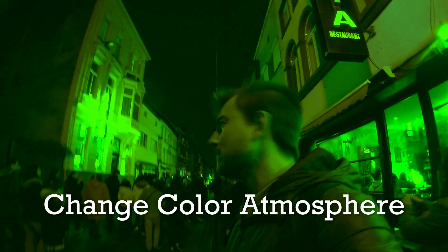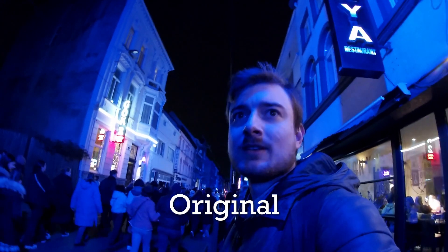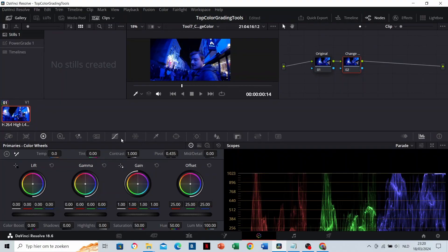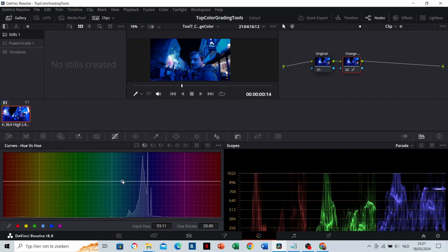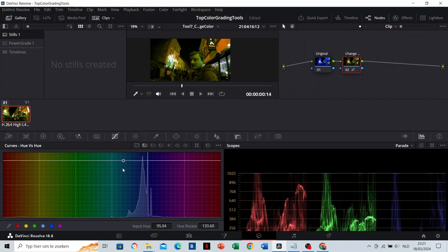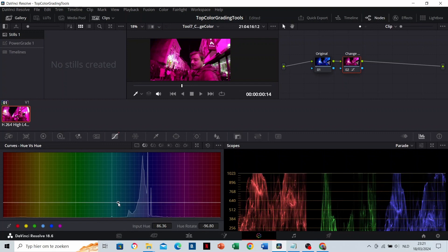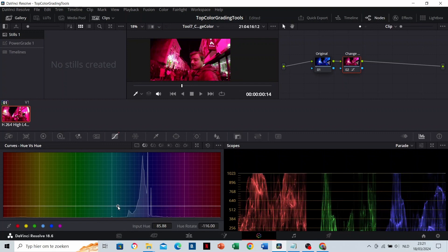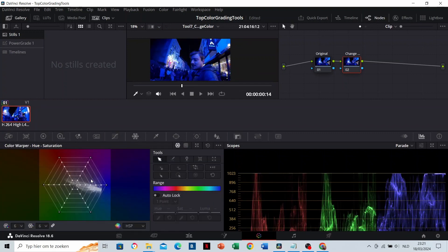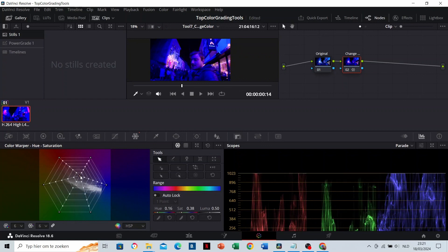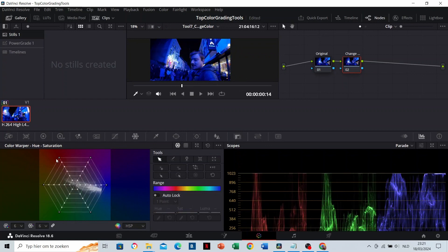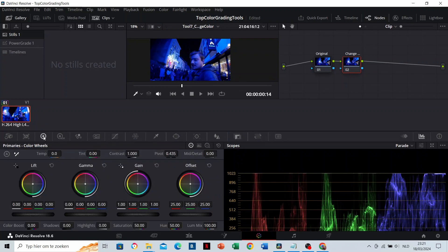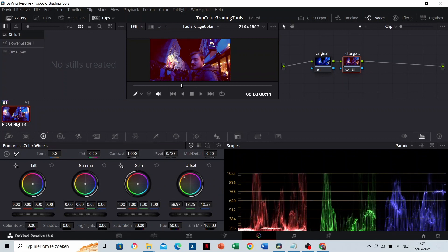Changing the color atmosphere. This is the original clip. There are a few ways to change the color. You can do it in hue versus hue. This one transforms specific colors into other colors. The second option is the color warper with which you can completely change the look and feel of your video. And the third option is the white balance. Here you can drag the white balance to a complete new color as well.